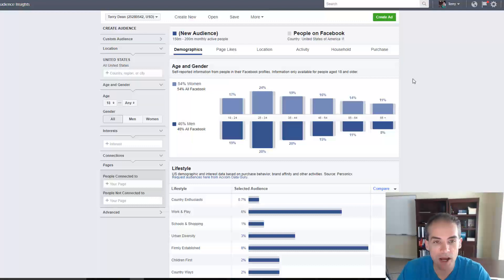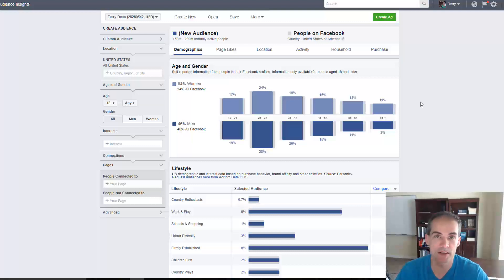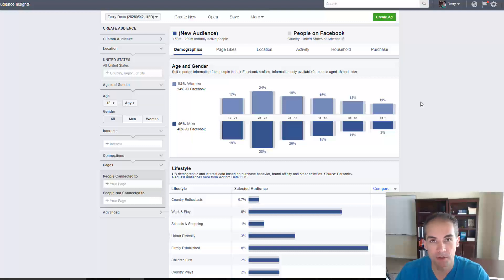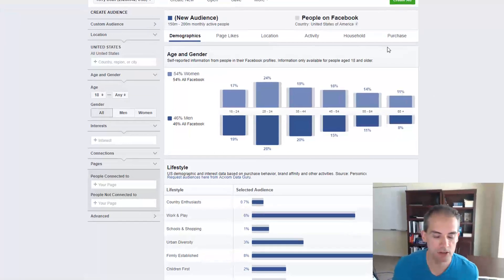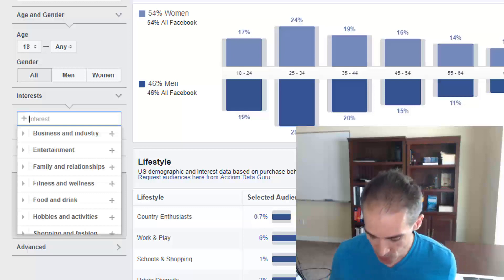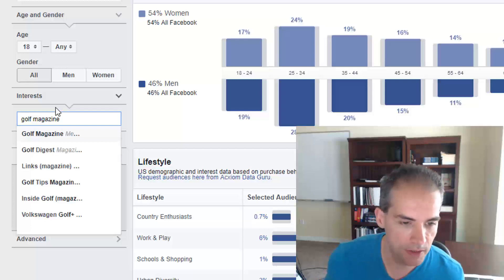Let's get started by looking at some audiences on Facebook if we're planning on advertising. When we first advertise, we often think about the market we're going into — is there a magazine? I've had a lot of success using magazines in different markets. In the online business field I've used Success Magazine as a target; in the golf market you could use Golf Magazine or Golf Digest. So let's type a magazine into the interest field — let's go Golf Magazine.